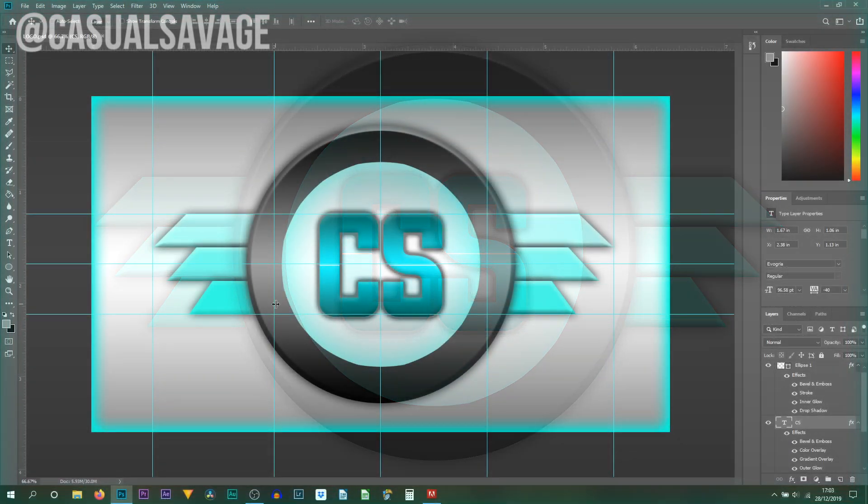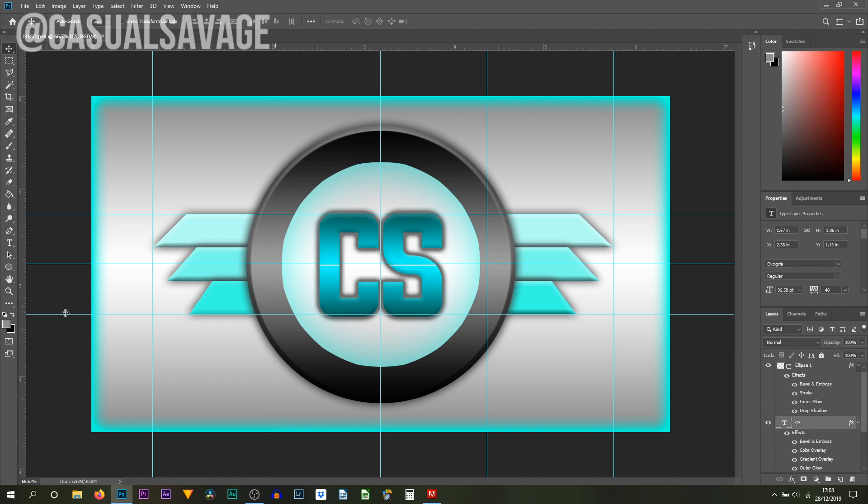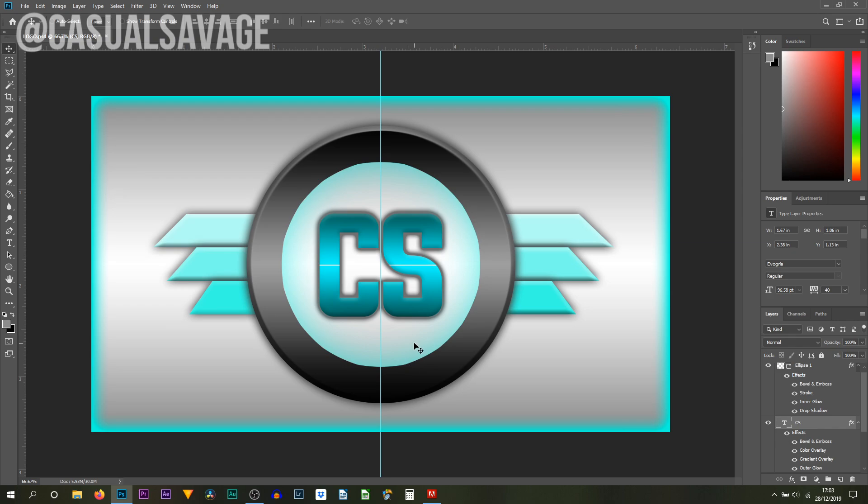So first of all I'm just going to move all these guidelines out of the way. I just put them on to make it look like I've done a lot of work but to be honest it was actually really simple. There we go, the only thing I'm going to keep is the center line here and you'll see why when we edit the text.